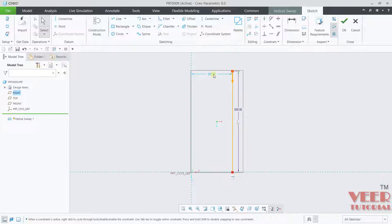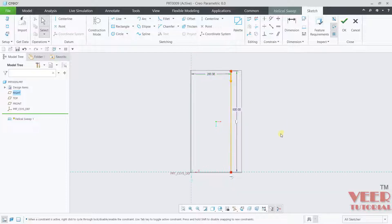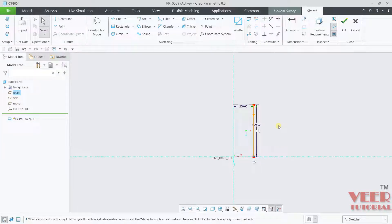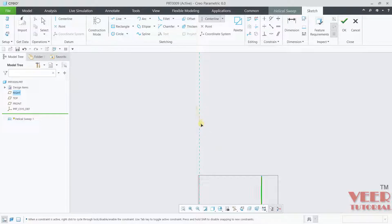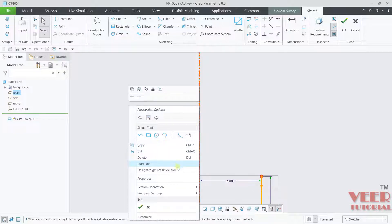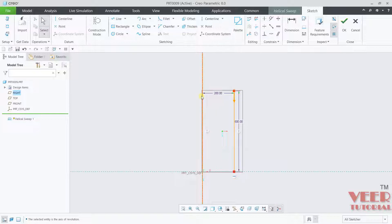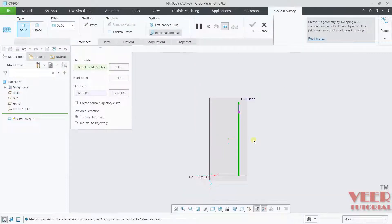The offset distance is 200. When creating a helical sweep, it always creates a rotating sweep, so we need a center of revolution. Go to center line and draw a vertical center line. Take the mouse onto the center line, hold down right-click, and click designate axis of revolution. This line represents the length of our helical sweep. Click OK — we have now defined the helical sweep profile.